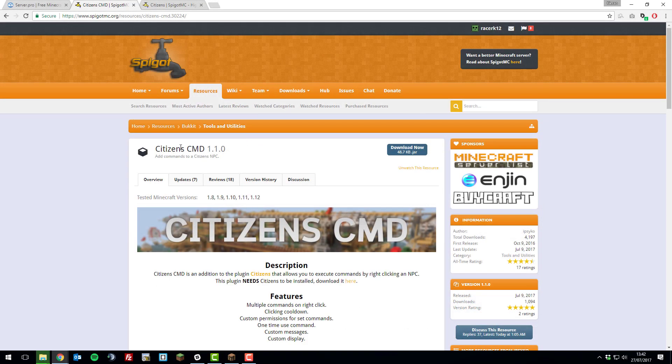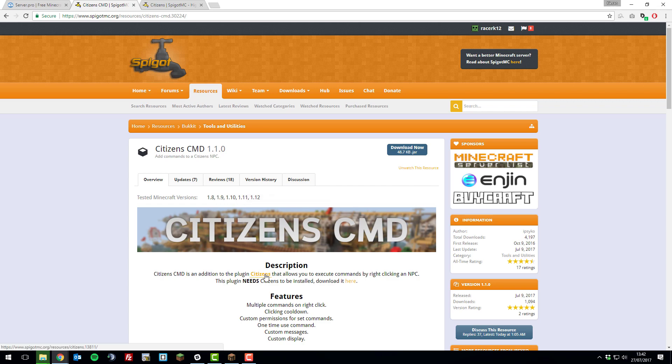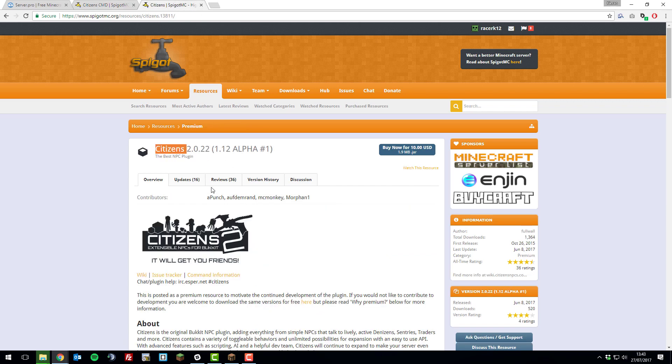To run the Plugin Citizens Commands, you need to install the Plugin Citizens as it says here. We already have a tutorial on this plugin and there will be a link to this plugin down in the description below along with a link to the tutorial that we've made on this in the past.